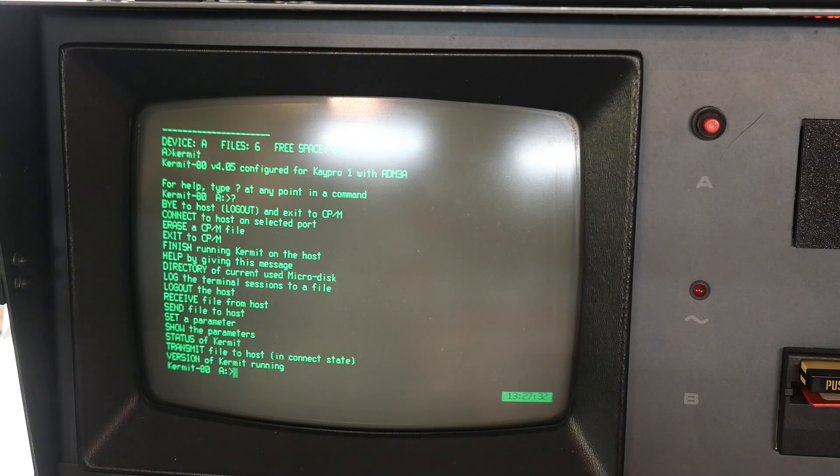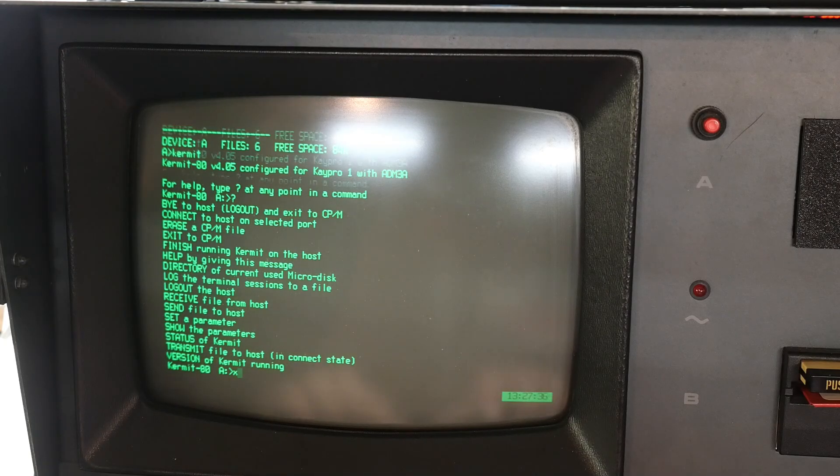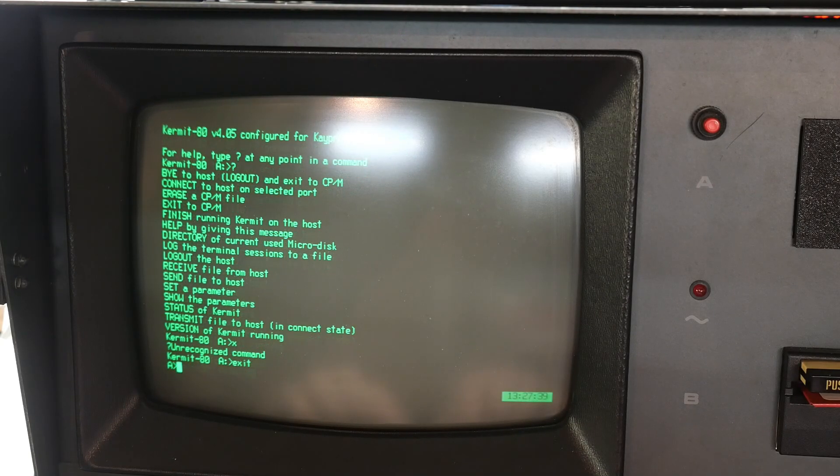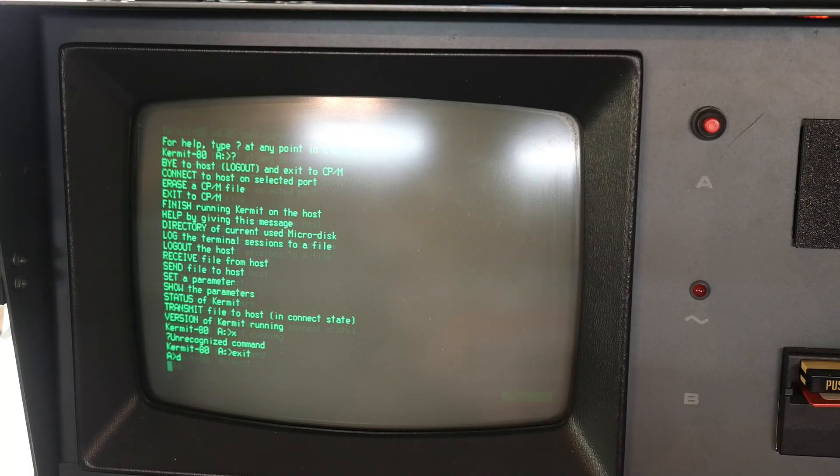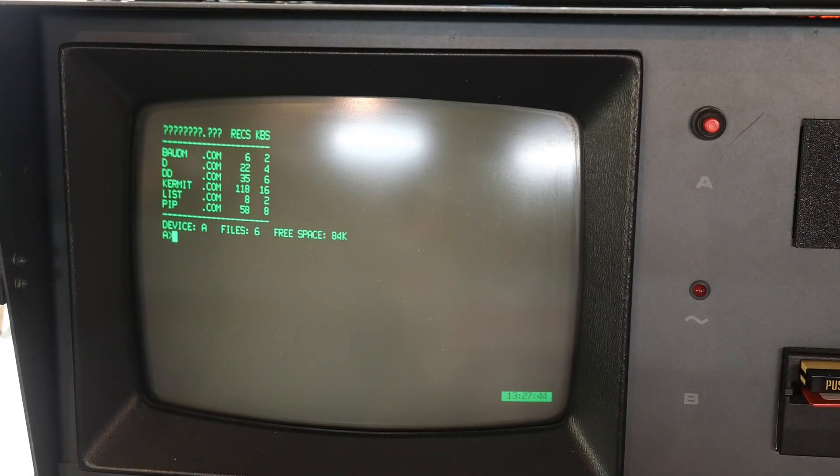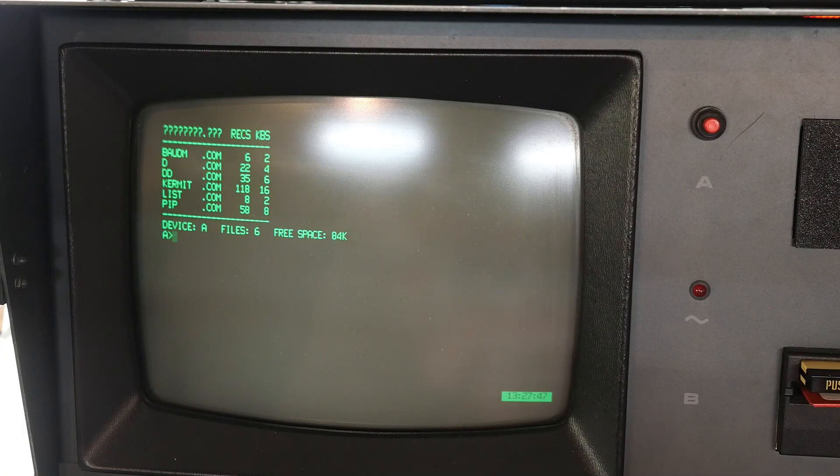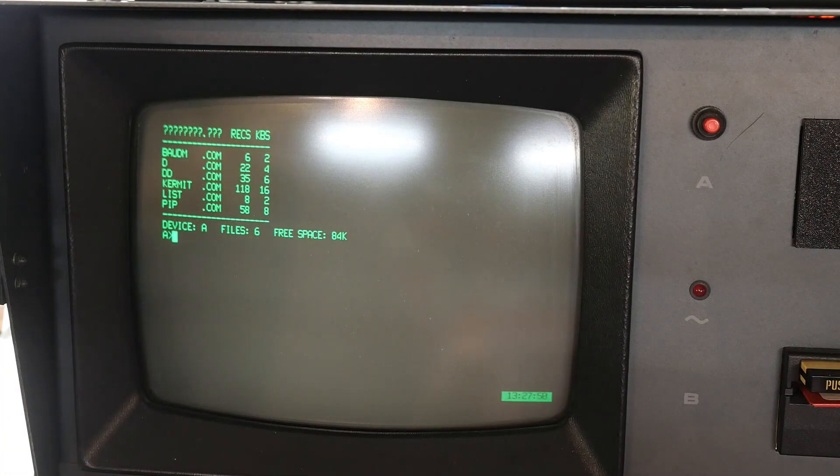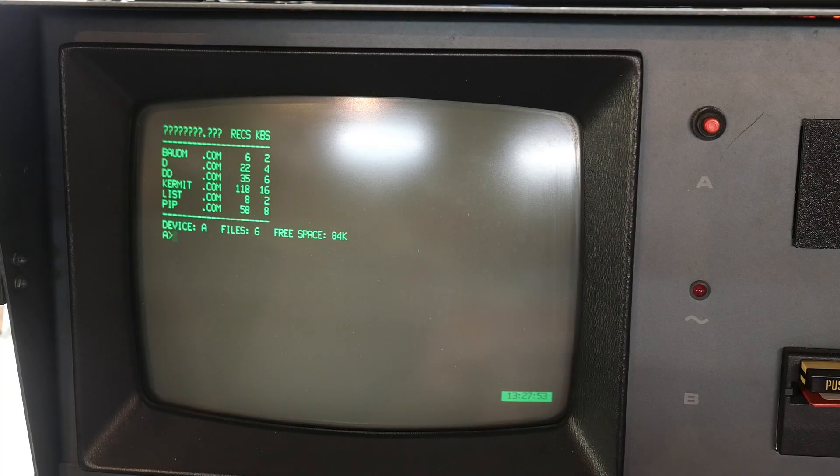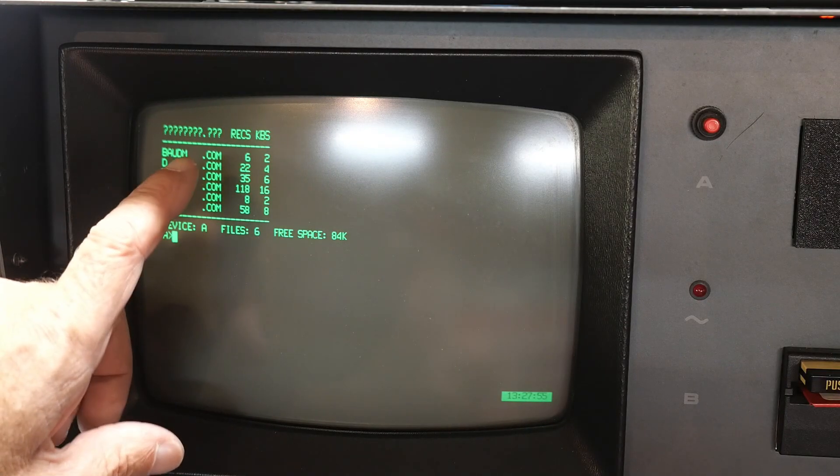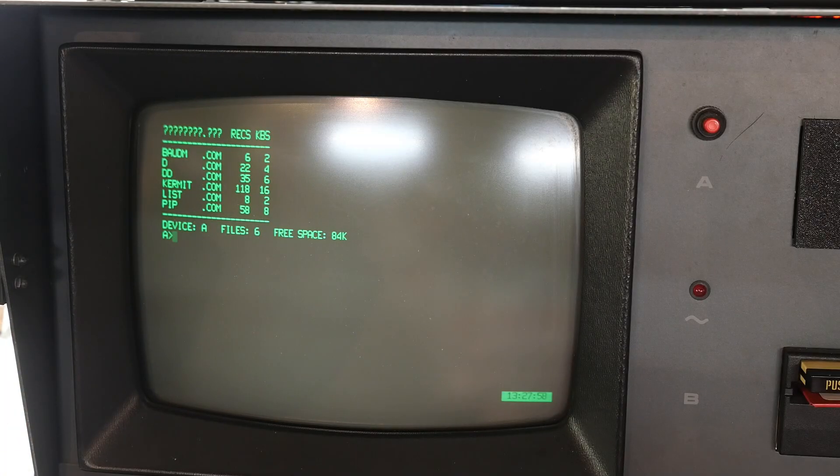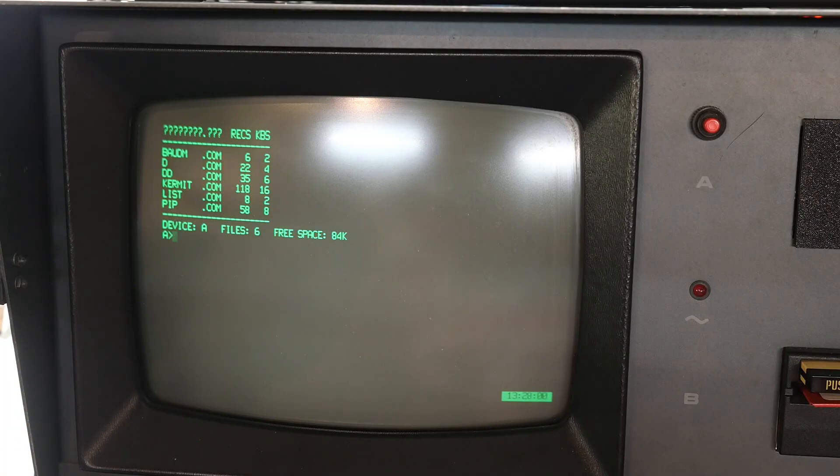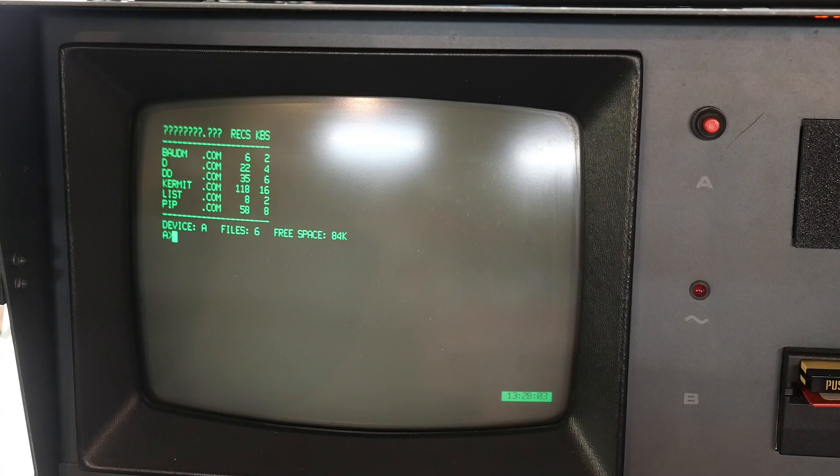Now, let's exit this. So the KPro, when you start it up, it defaults to a baud rate of 1,200. So if we just ran Kermit now, it'd be operating at 1,200. But we can change the baud rate using a program that KPro supplied called baud M. Baud M was to change the baud rate of your modem. Baud P was to change the baud rate of a serial printer.